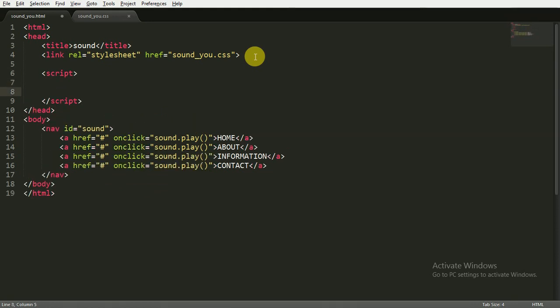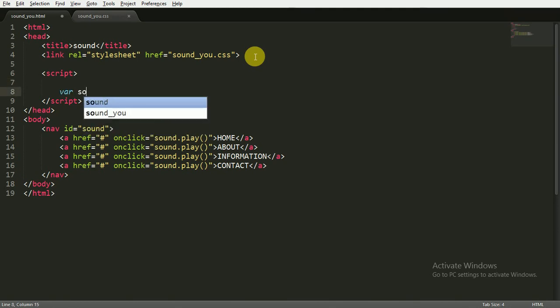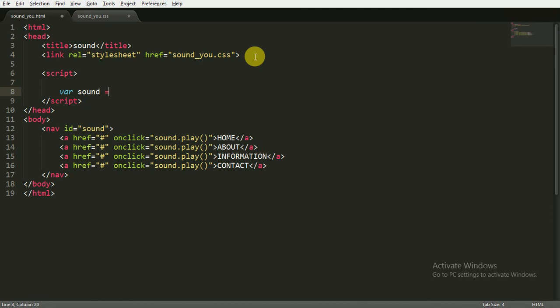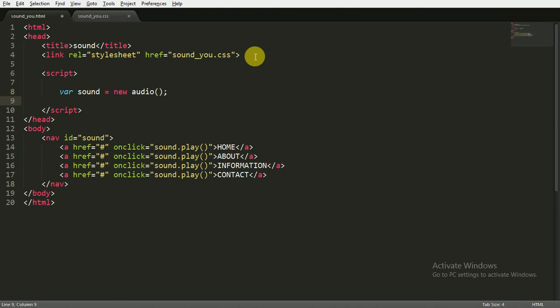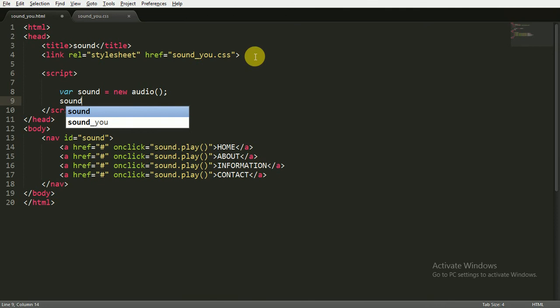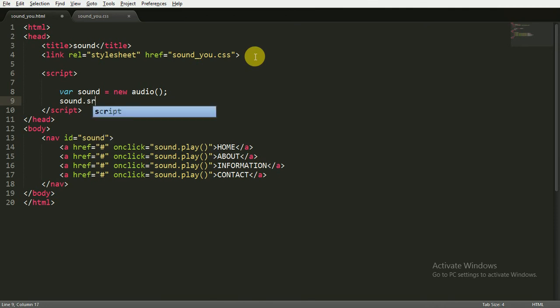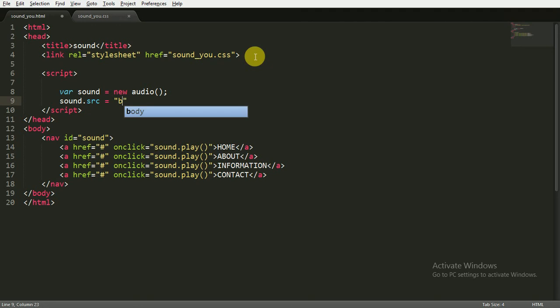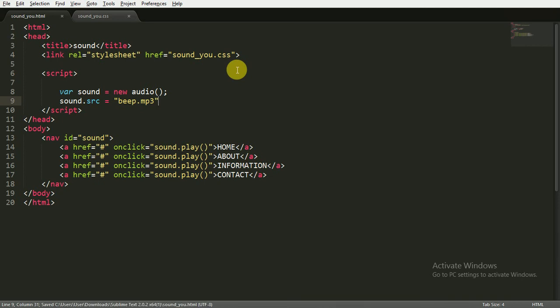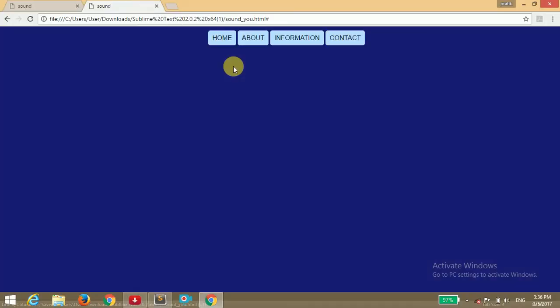Inside the script tag, I'm going to assign variable sound and giving it new Audio. Then the variable name sound.src equals to the name of the file - I've given the name of the file beep.mp3. That's it.